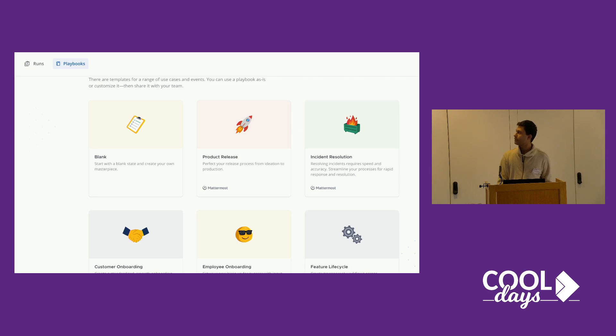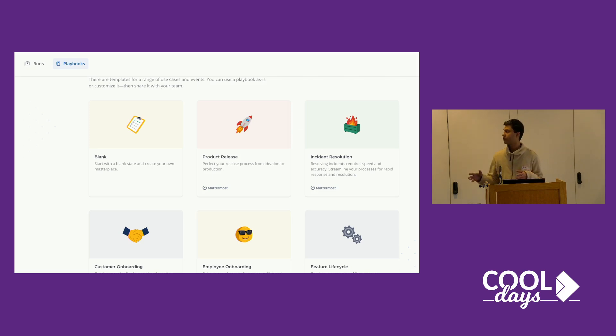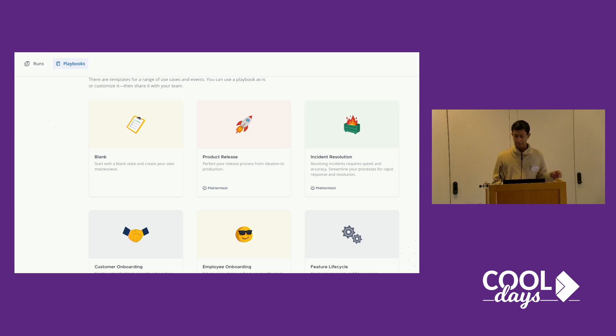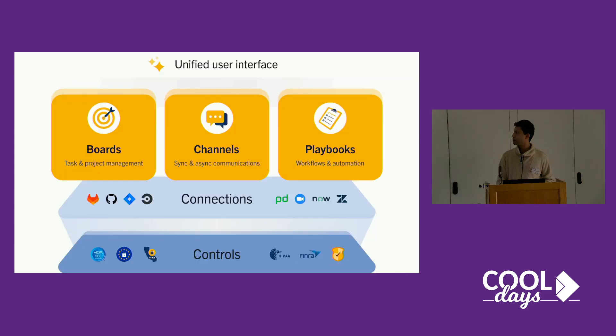Then there's playbooks. You can automate all sorts of tasks that you do on a repetitive basis.